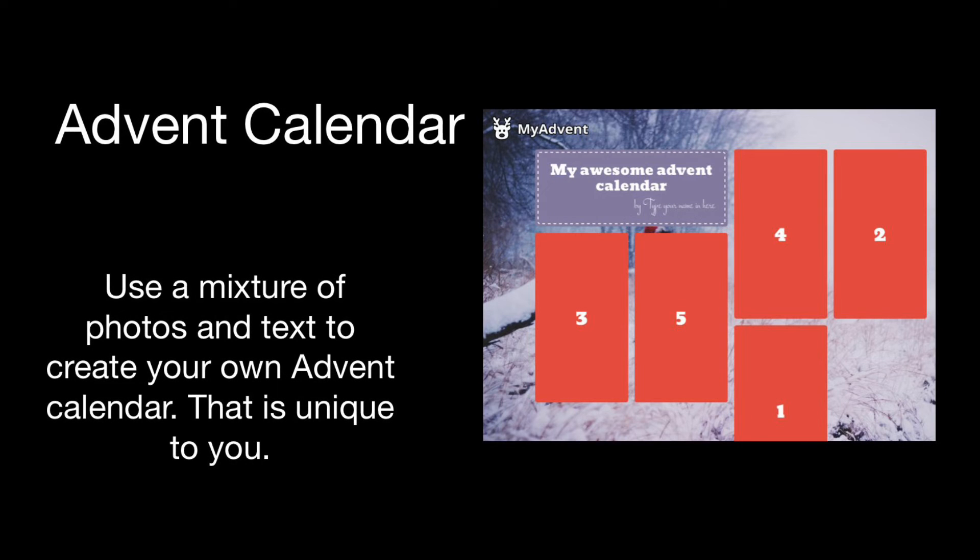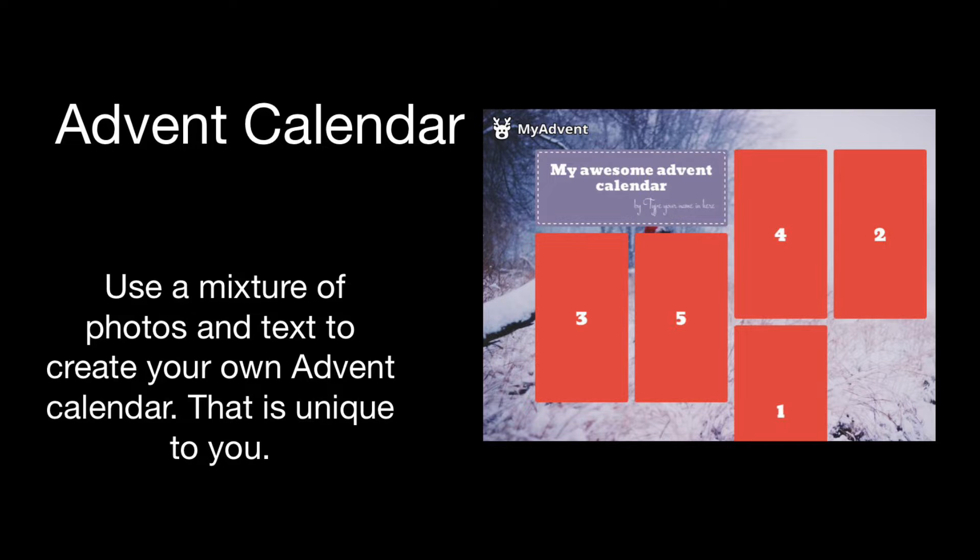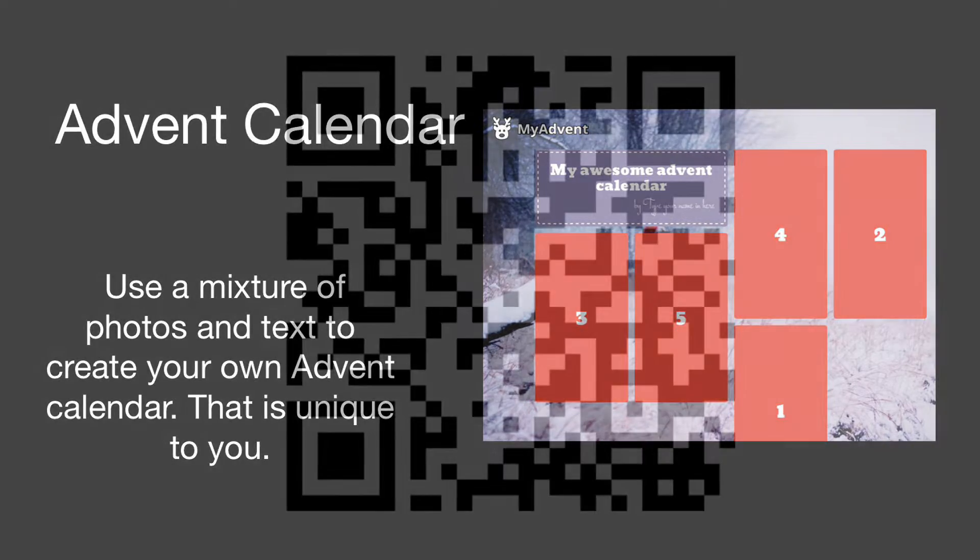In this activity you are going to use a mixture of photos and text to create your own advent calendar. You can scan the QR code to take you to a website. This QR code will also be displayed at the end of this video.